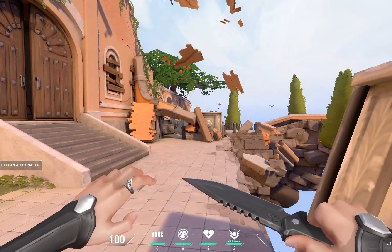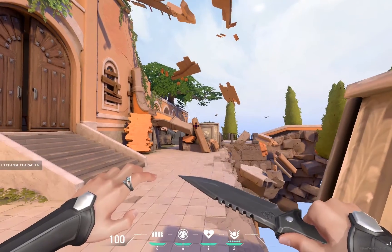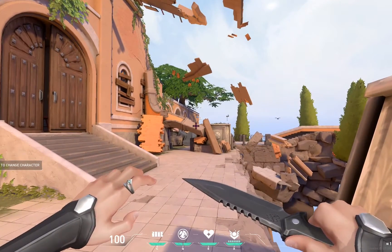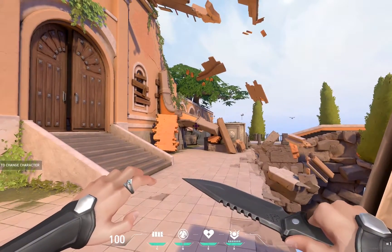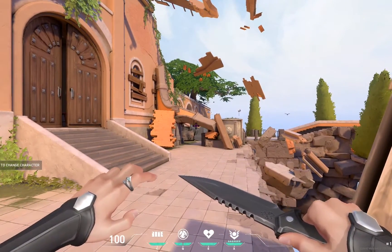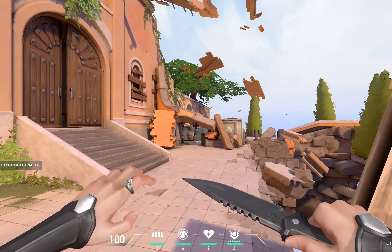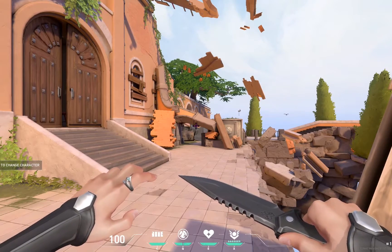Valorant is a really great example of good texture and material use. I hope you use it in your level development. I will see you in class.